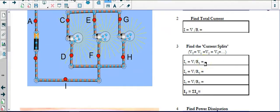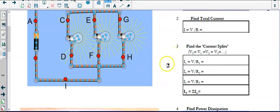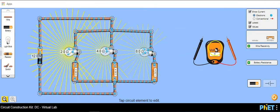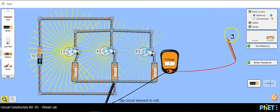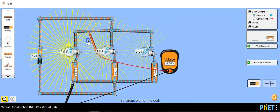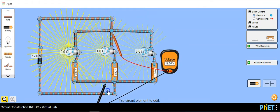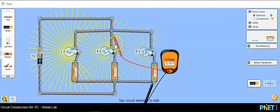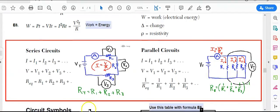The next step is to find the current splits — how much current flows into each branch depending on the resistance of each light bulb. In the series circuit, step 3 was to find the voltage drops. But since all of these branches are connected to the same endpoints, they actually have the same voltage drop: 12 volts across branch 1, 12 volts across branch 2, and 12 volts across branch 3. The push is the same down each branch.